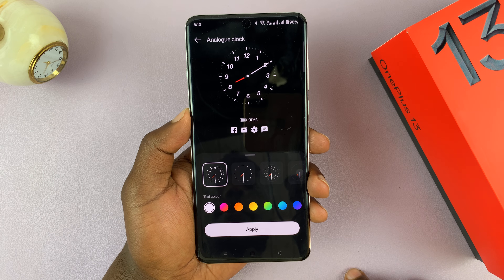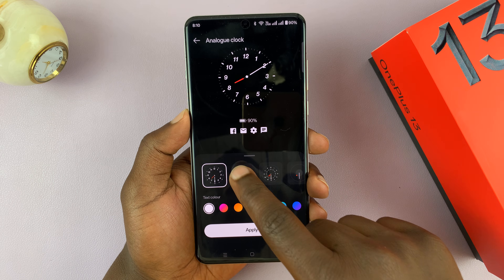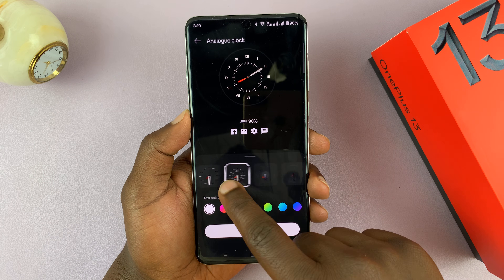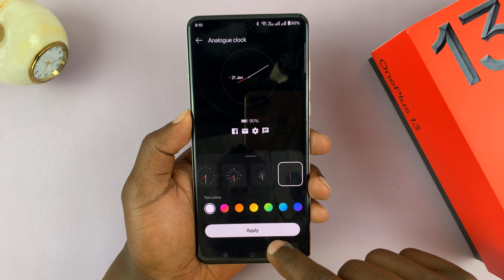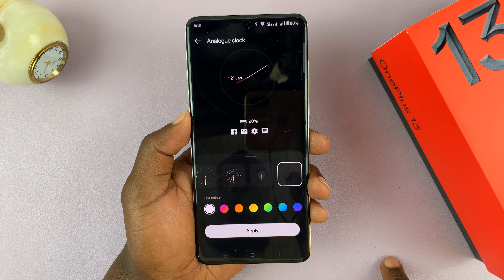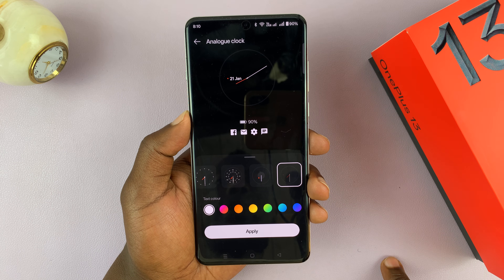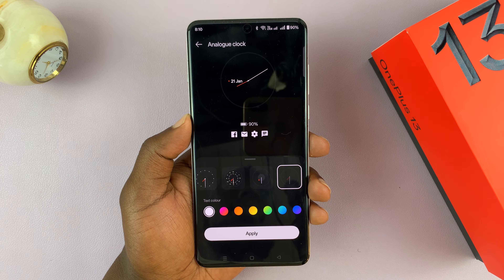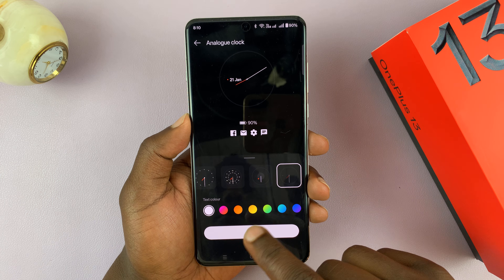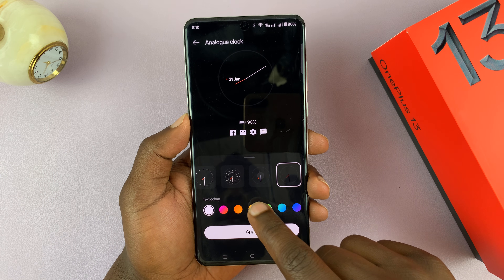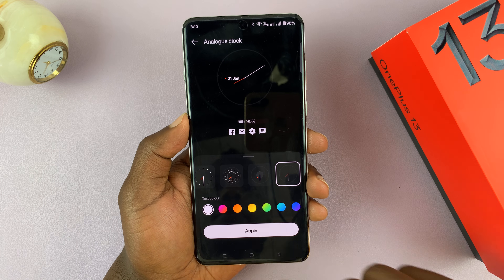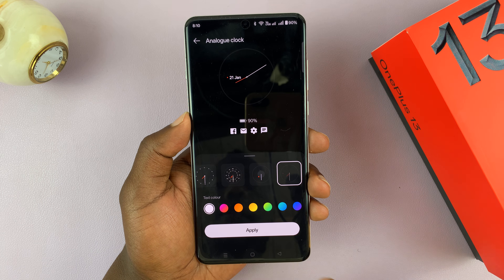Tap on that and you can choose from any of these analog clocks to use on your always-on display. I personally like this one because it also shows the date and it looks very neat. You can also change the colors if you want — I'm just going to stick to the original color.